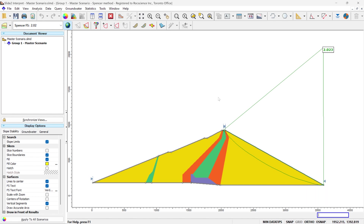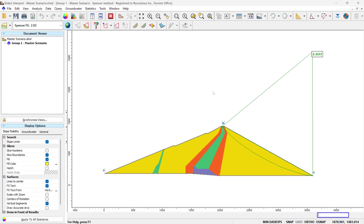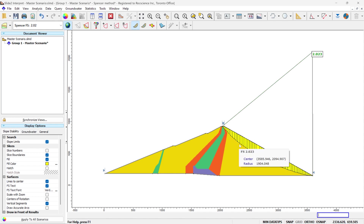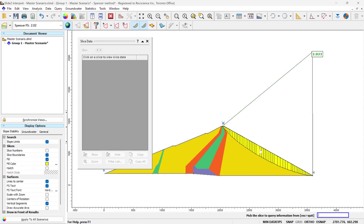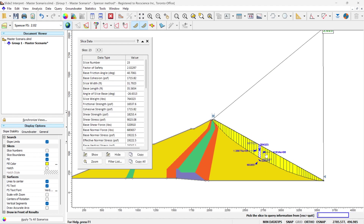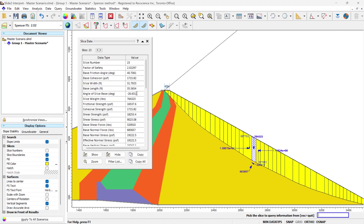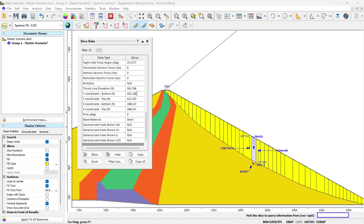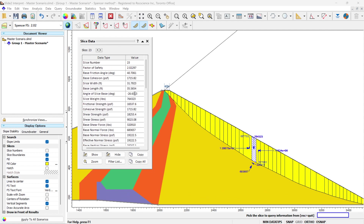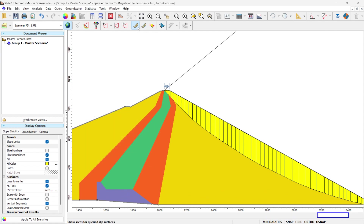As I showed in the material properties, we calculate the shear strength of each material type. To look at the shear strength, there are two different ways of doing it. First of all, we can look at all the slices, and for each slice, you can click and zoom in. You have all the information for each slice, including the shear strength at the base of each slice. There is another way.